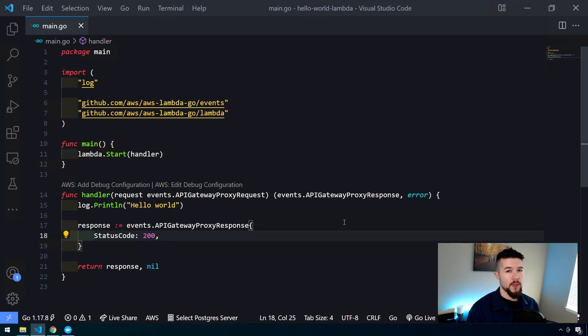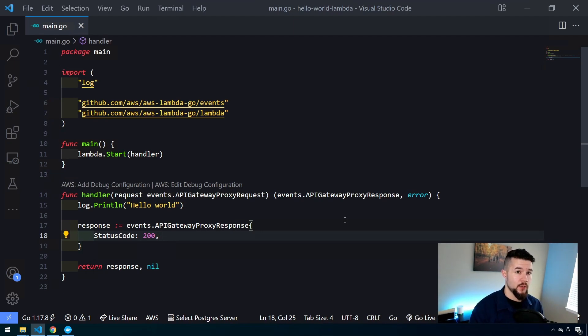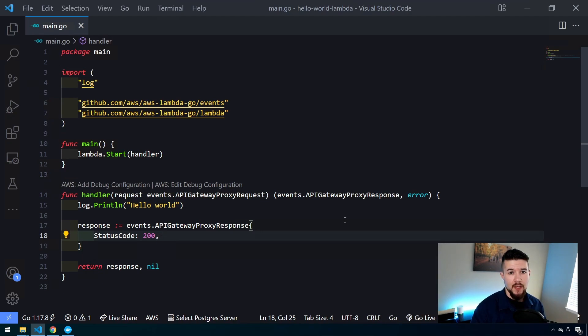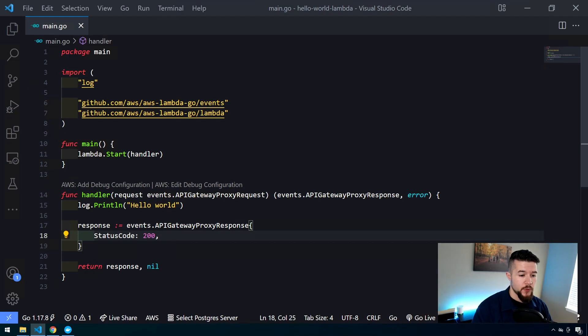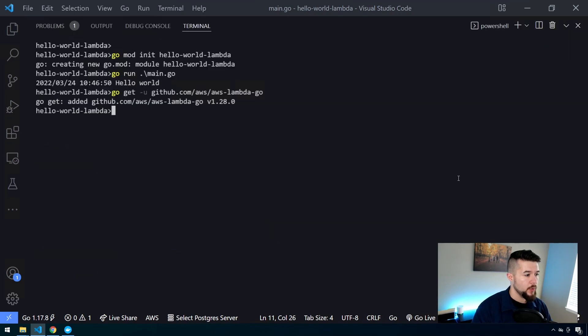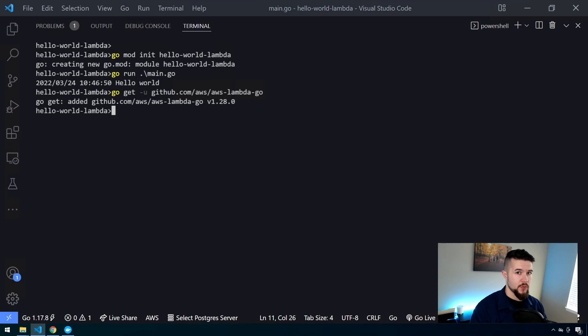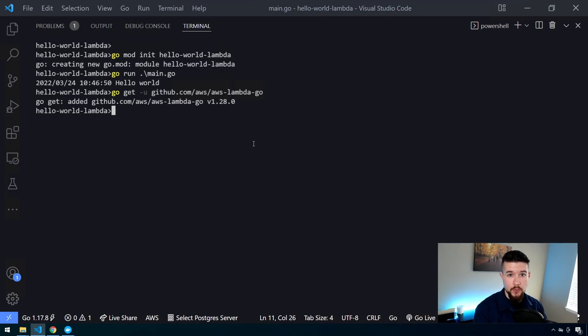Before we can upload this up into AWS, we need to do two things. First, we need to build our code into a compiled binary that AWS can understand. Then we need to zip it up because when you upload a lambda function up in AWS, you need to zip your files up and upload them that way. Because AWS runs on Linux, you need to set the Go OS environment variable to Linux.